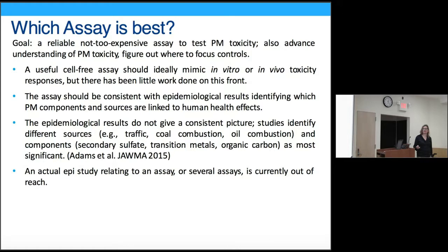Hydrogen peroxide shows a mass dependence that's basically all over the place — not a very strong effect, unlike the DTT assay.